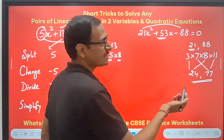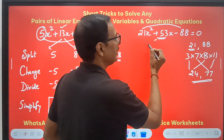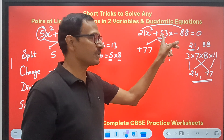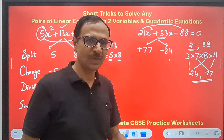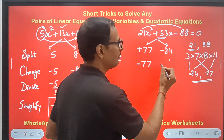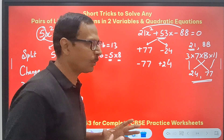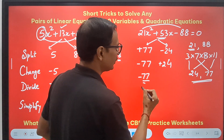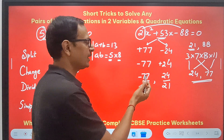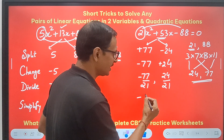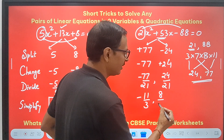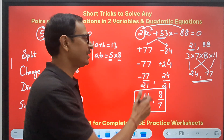Now decide the signs: the product is negative and the sum is positive, so the bigger number is positive and the smaller is negative — giving plus 77 and minus 24. Now follow SCD: split is done; change to minus 77 and plus 24; divide by 21 — so minus 77 upon 21 and 24 upon 21. Simplify: minus 77 upon 21 has a common factor of 7, giving minus 11 upon 3; and 24 upon 21 has a common factor of 3, giving 8 upon 7. These are the two roots of the quadratic equation.